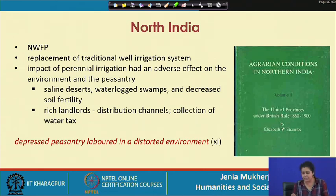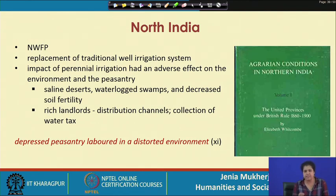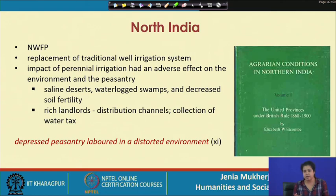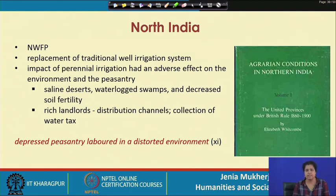What happened ultimately was that a depressed peasantry labored in a distorted environment. This is the path-breaking argument that Whitcomb made in the 1970s, and it can be considered one of the major contributions to water history in colonial North India.